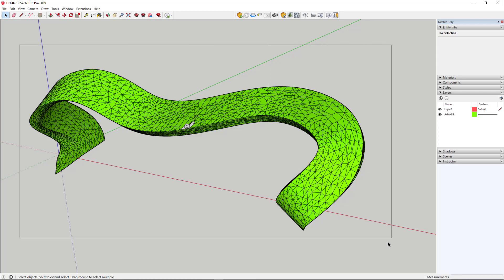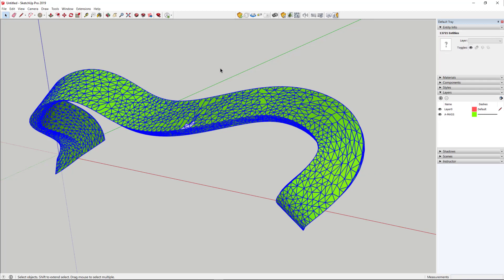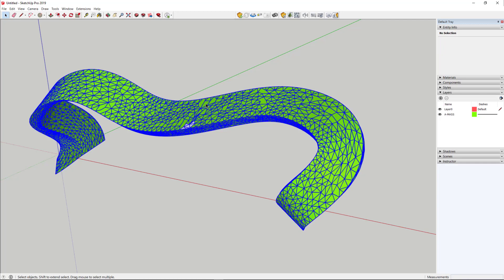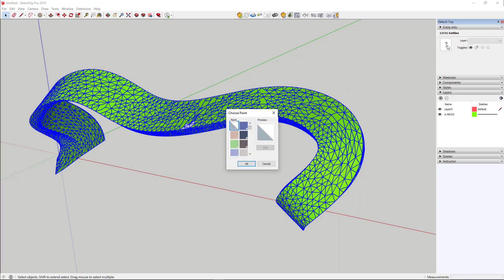You could also triple-click on the object here. And that gets everything that is selected. And let's make all the material the same in these objects. So I'm going to my Entity Info dialog box here, which shows up in the default tray on the Windows version of SketchUp.